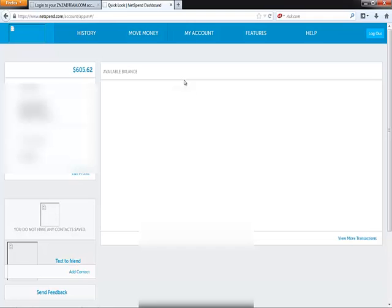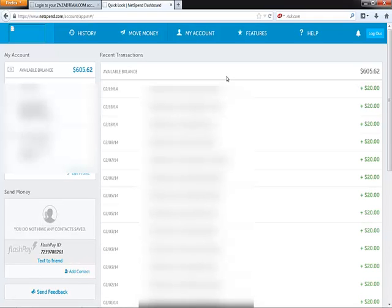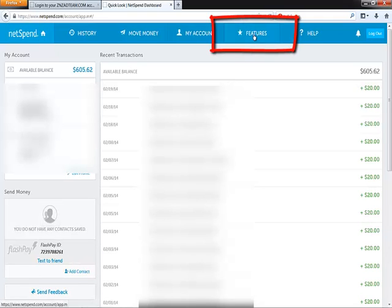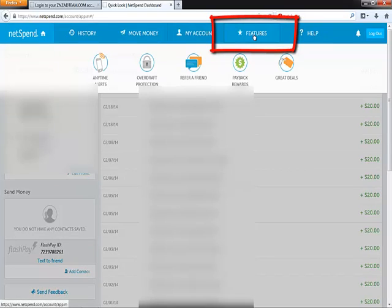Now all you're going to do is, at the top of the screen where it says Features, go ahead and click on that, and then click on Refer a Friend.